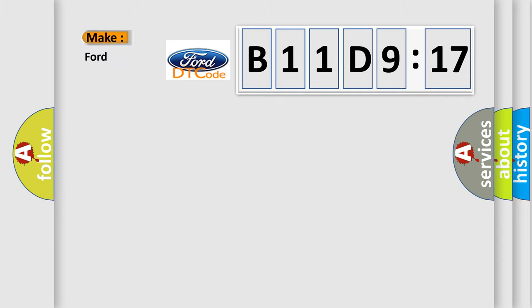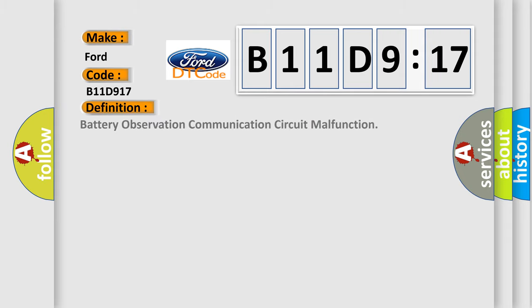So, what does the diagnostic trouble code B11D917 interpret specifically for Infinity car manufacturers? The basic definition is Battery Observation Communication Circuit Malfunction.